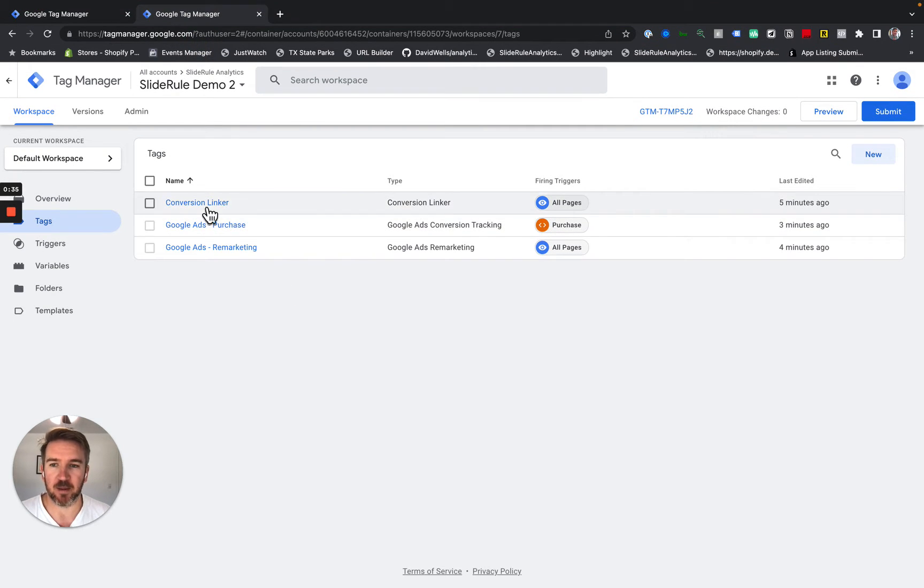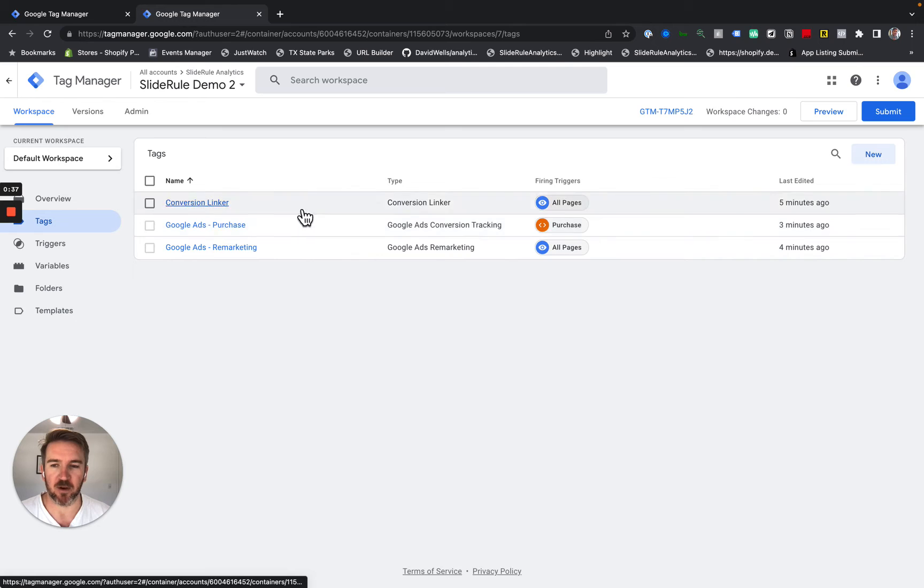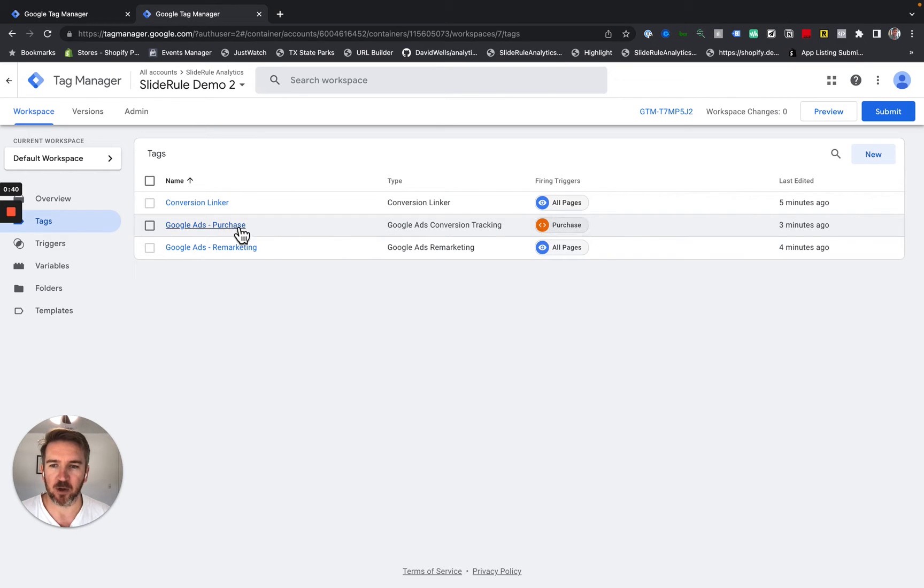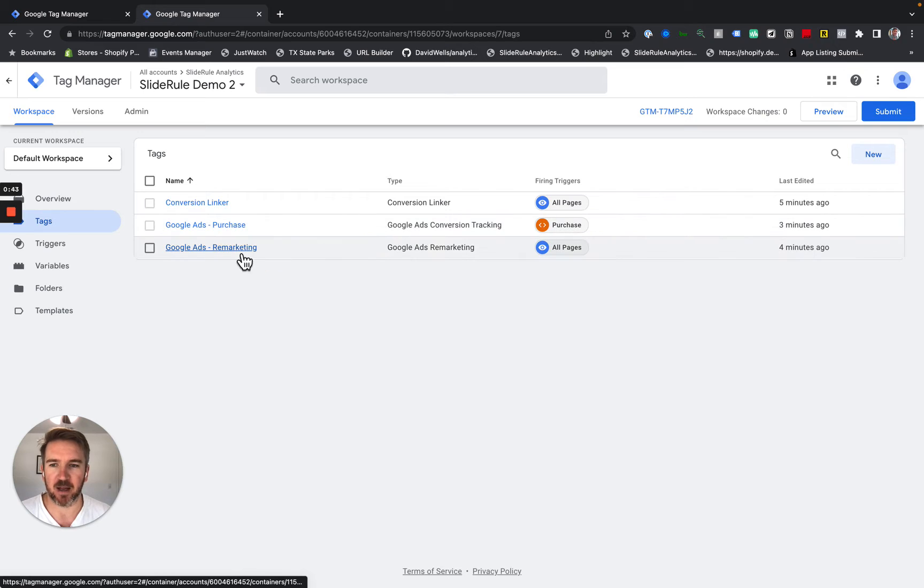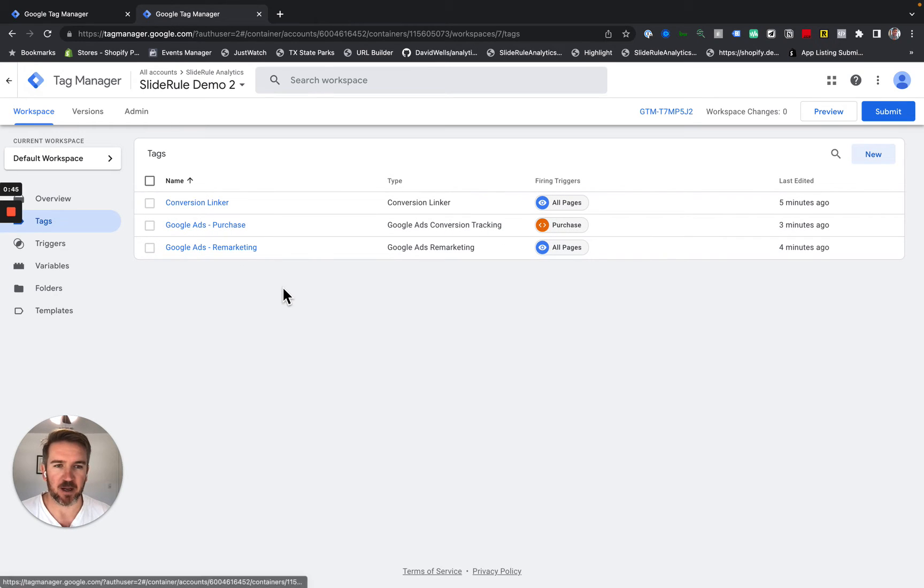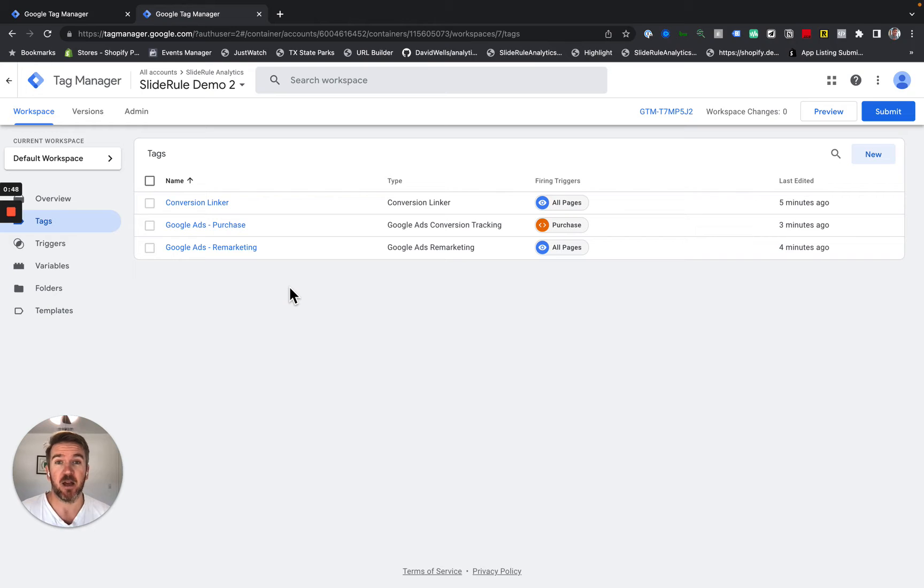In Slide Rule Demo 2, I have my Google Ads Conversions. So I've got Google Ads Purchase firing on the Purchase Data Layer Event, and I've got my Remarketing Tag and my Conversion Linker. And what I want to do is consolidate these containers into one container.